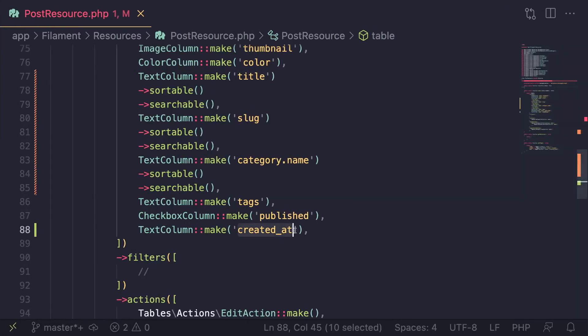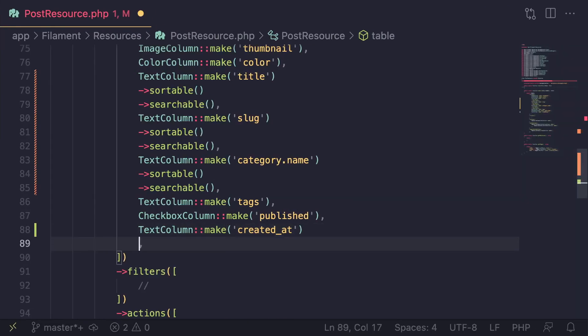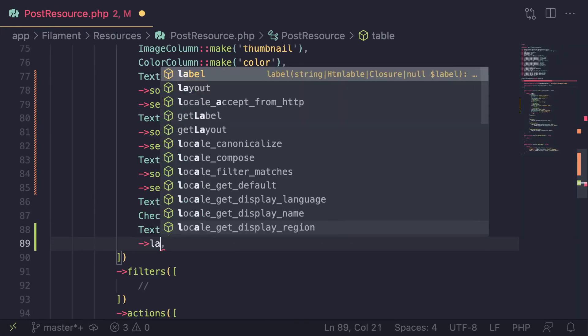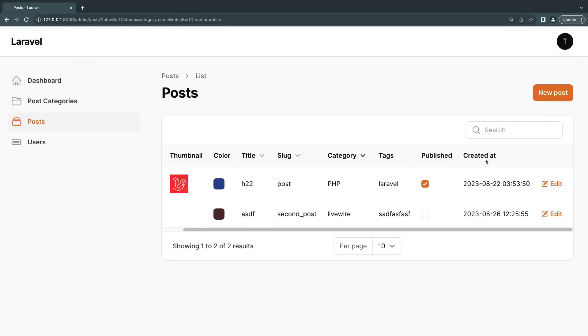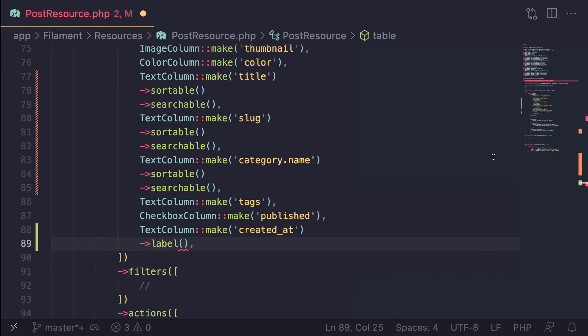So how can you do that? You can call a method called label, and it will allow you to customize the label shown here. So instead of created at, I can say maybe published on, something like this.